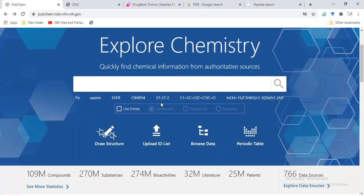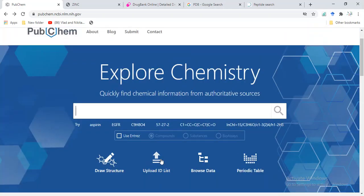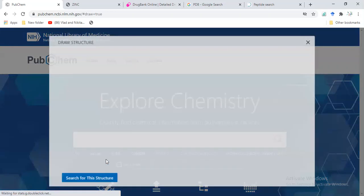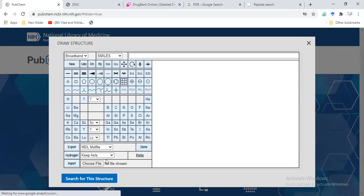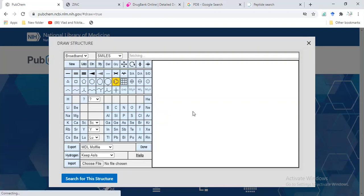It contains almost 109 million compounds, bioactivities, and literature. We can draw our structure here to search whether this structure is available in this database or not.